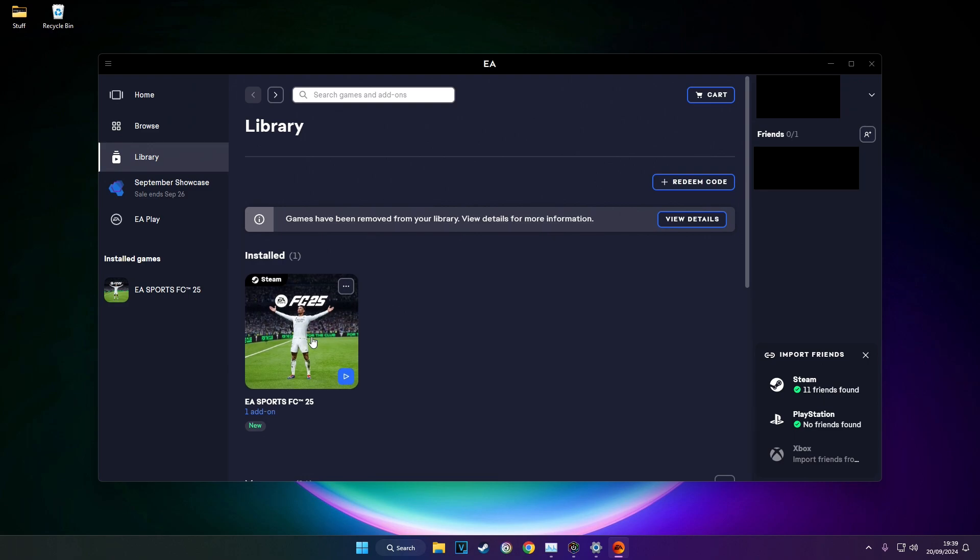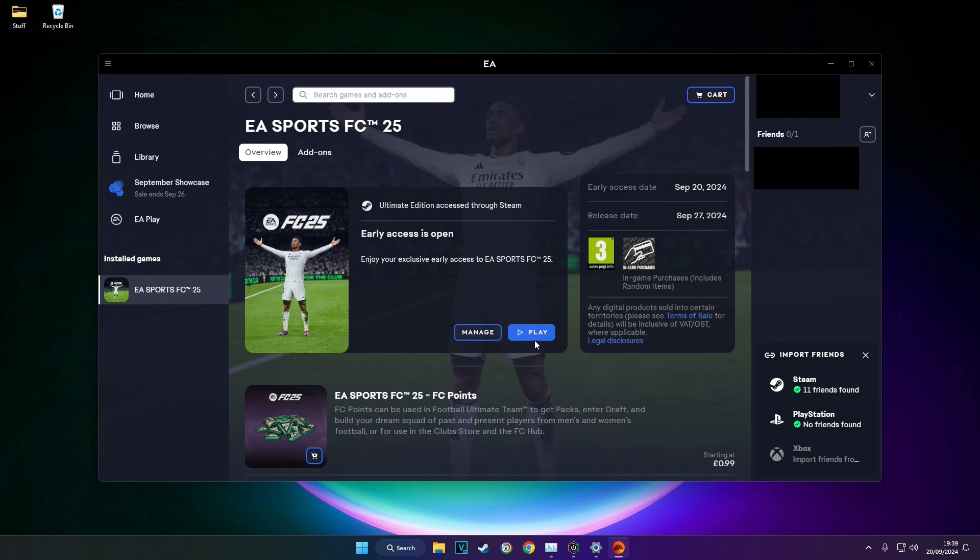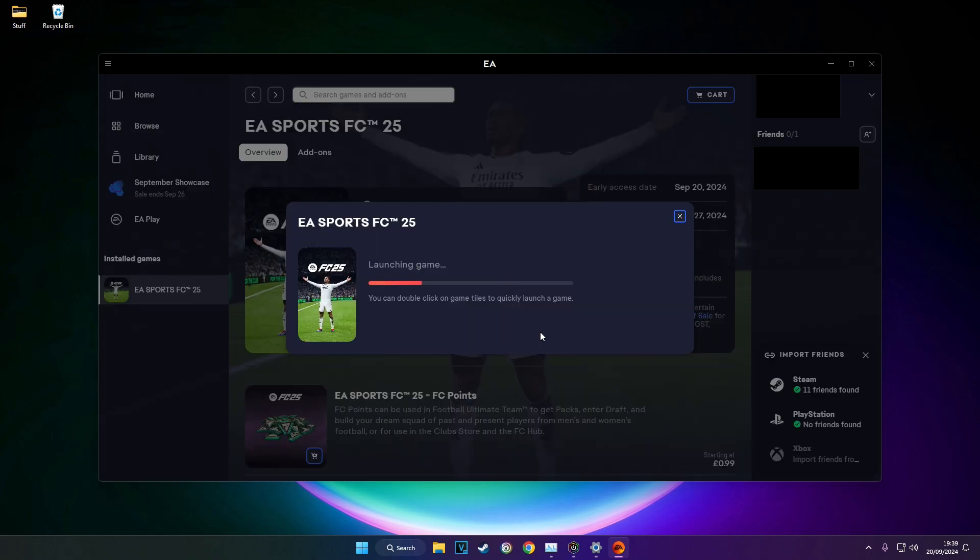Now you want to open up FC25 on the EA app. It will launch the game and I will come back when the game is launched.